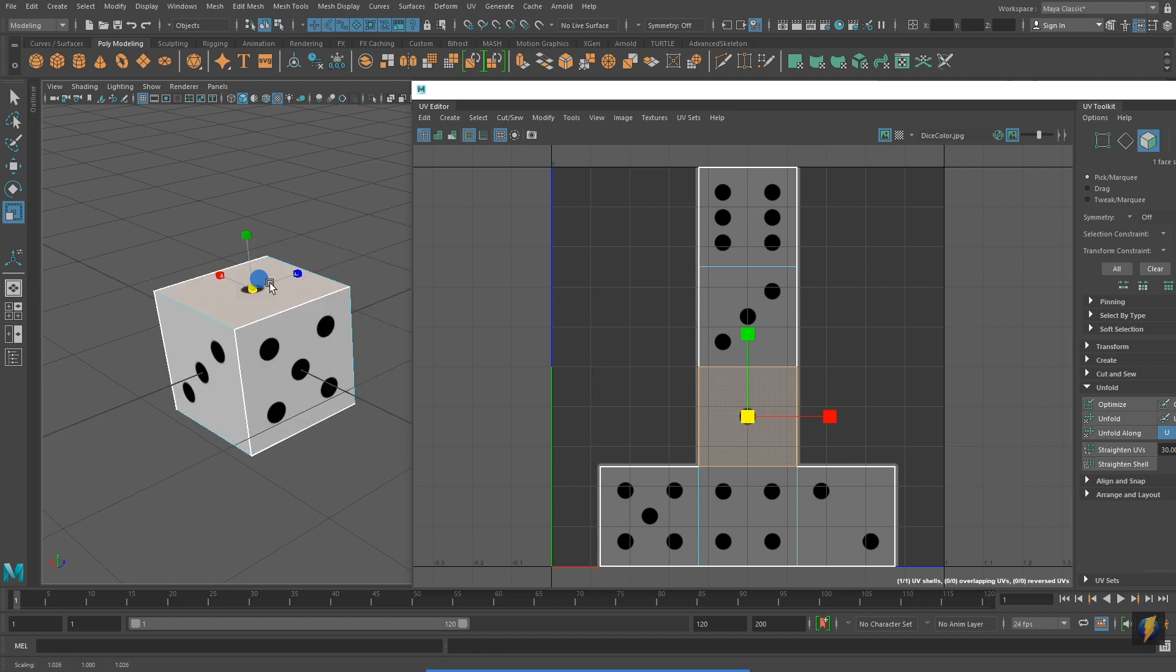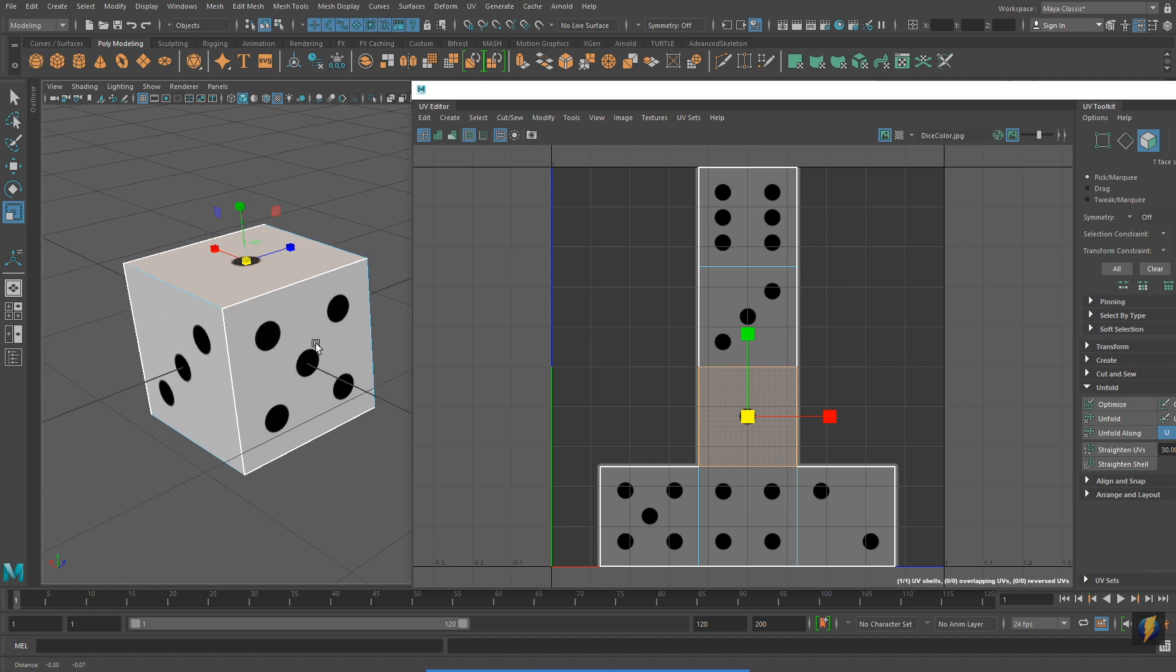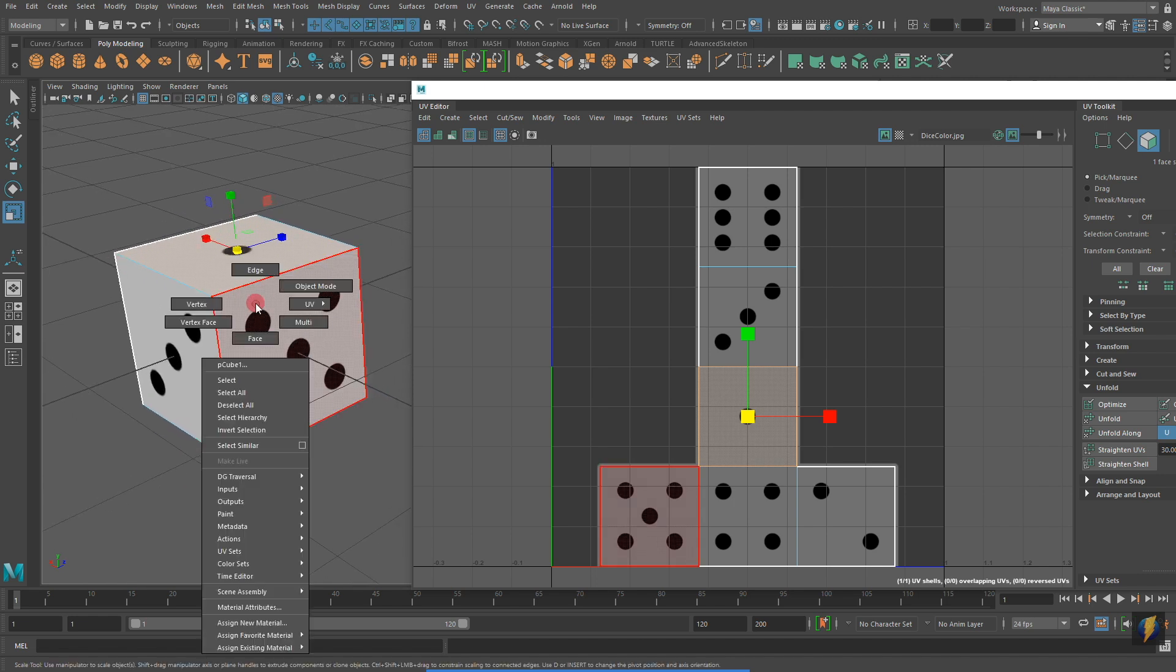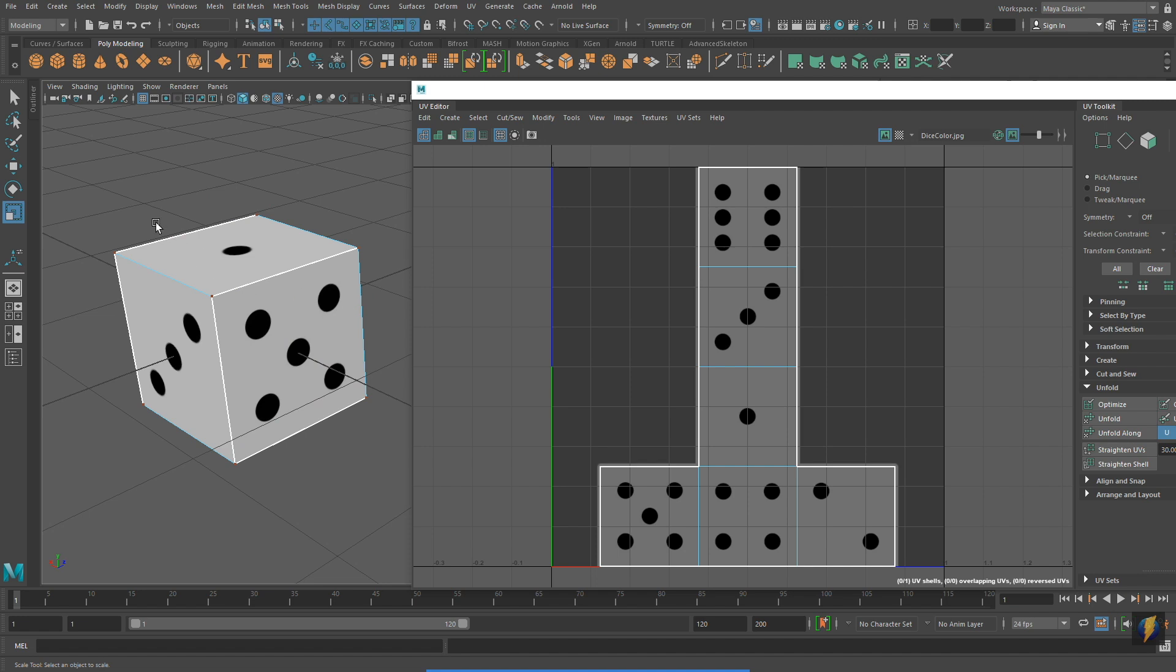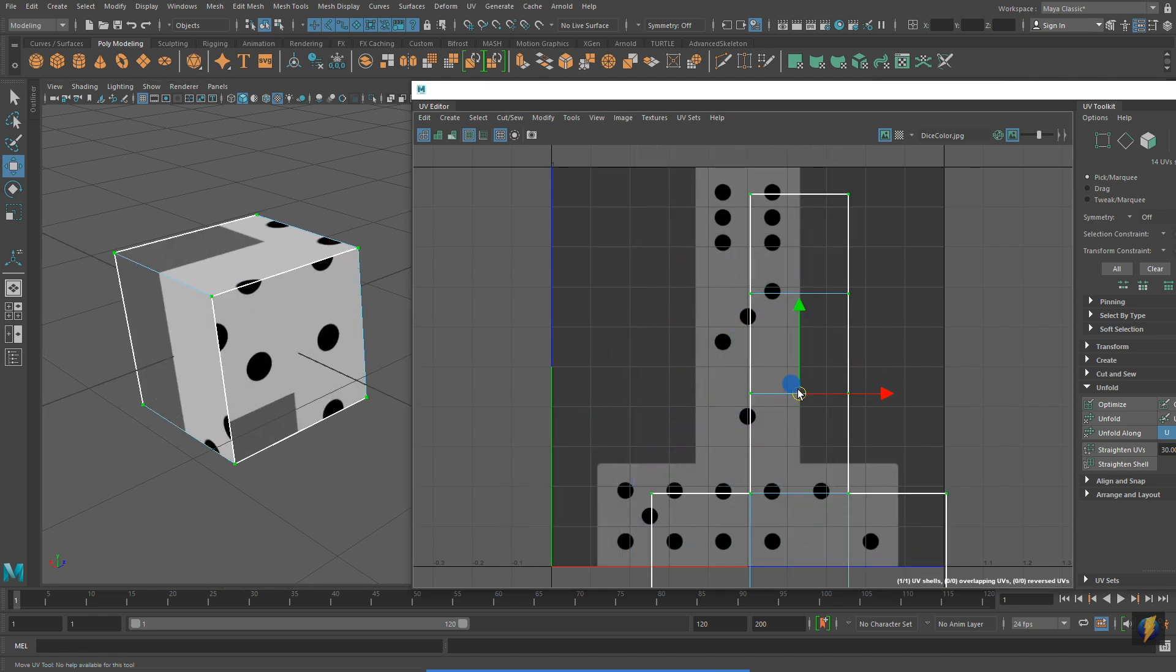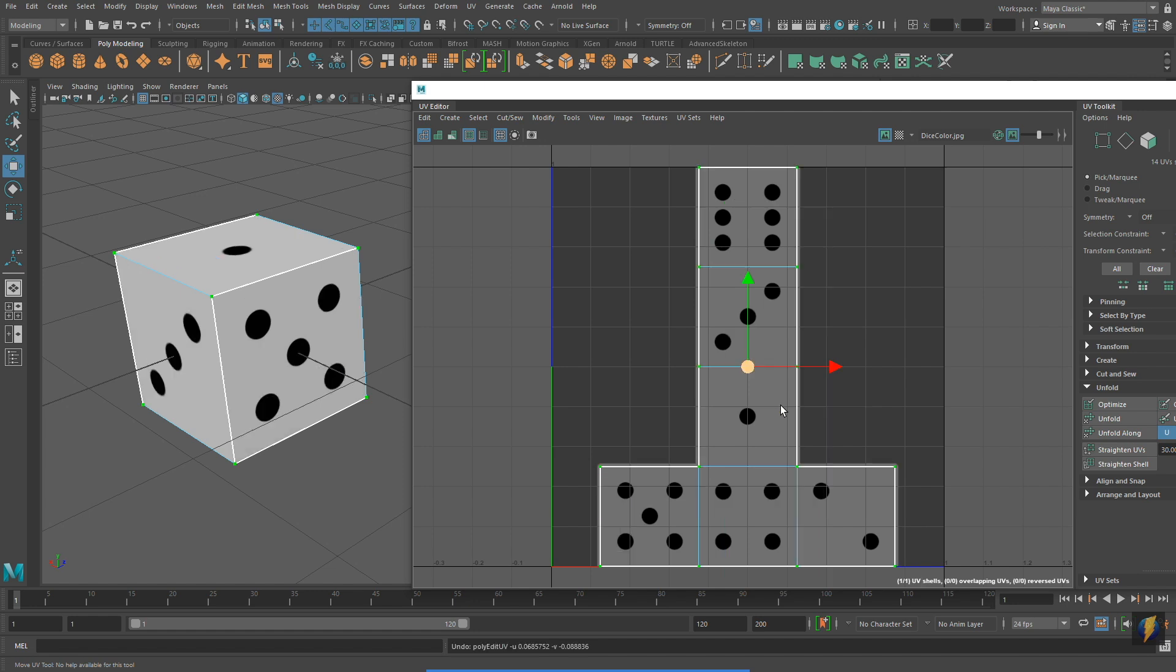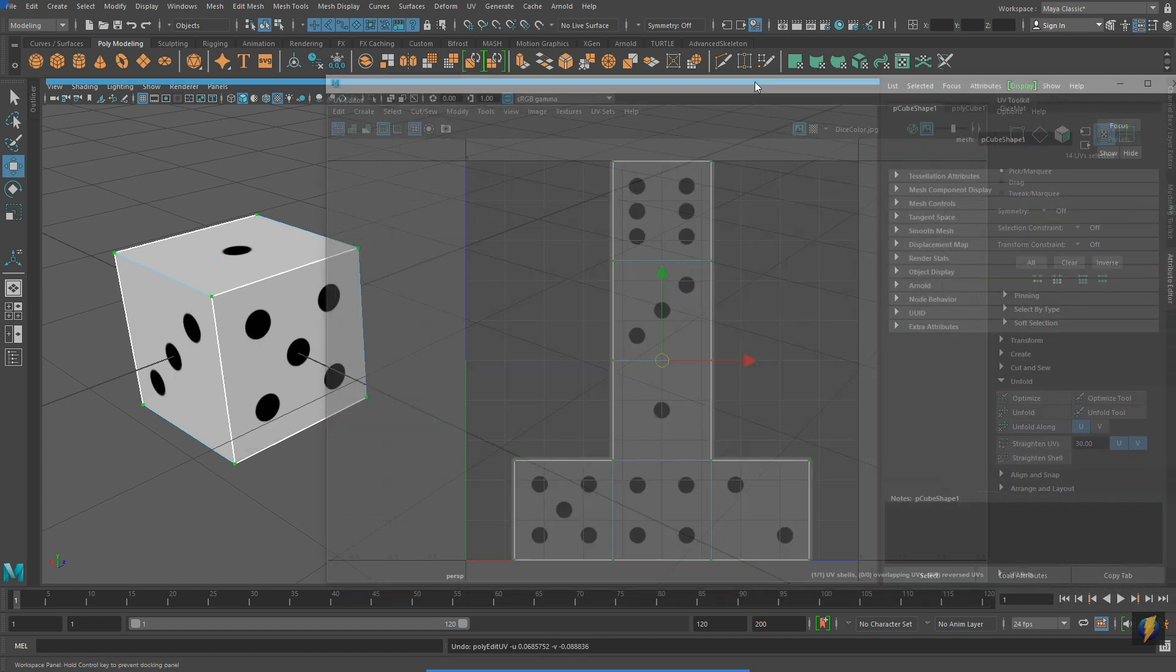You'll also remember that I showed you a fourth type of component called UVs. UVs can only be moved in 2D space. They can only be moved in the UV Editor. And as I move the UVs around in the UV Editor, you can see that the texture swims through the mesh in my perspective view.